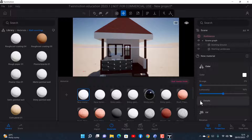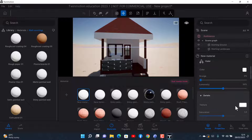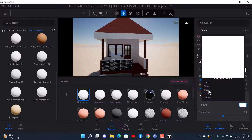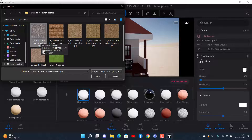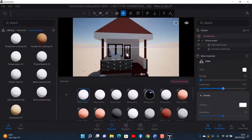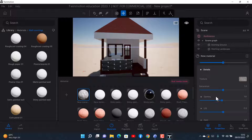Once you click on Details, you get to see the Texture option. I click on Texture and now I can import my own custom texture — in this case a searched roof texture, seamless. I open it and it's now loaded in.